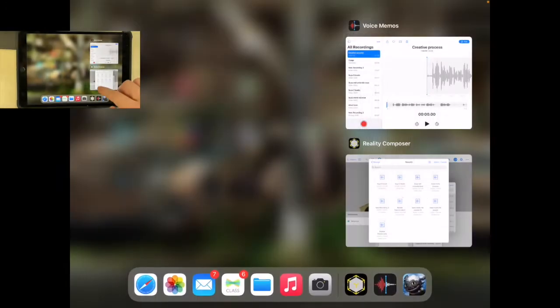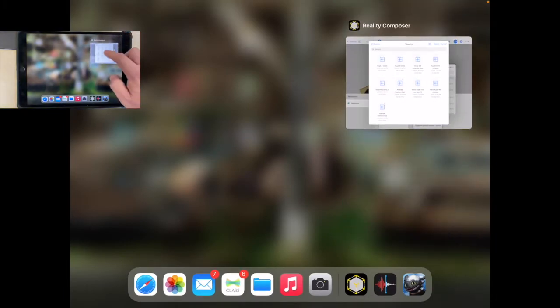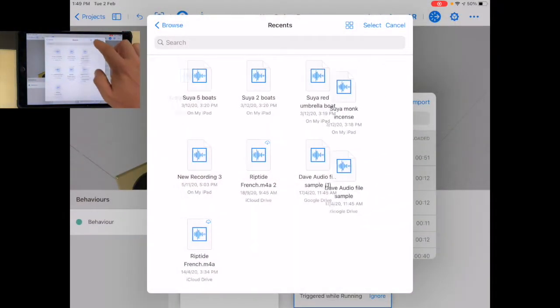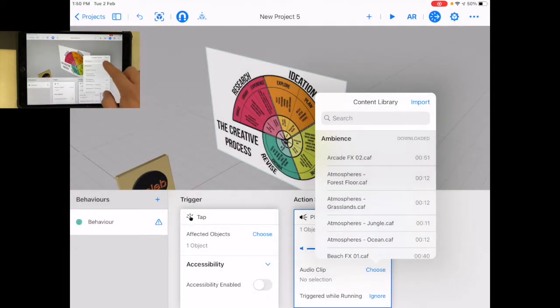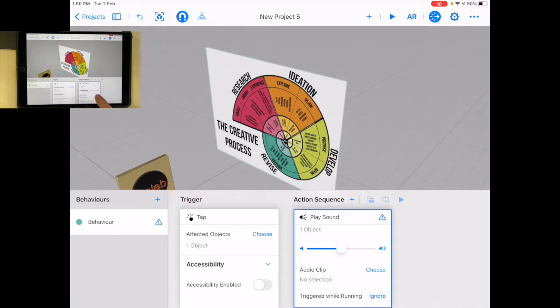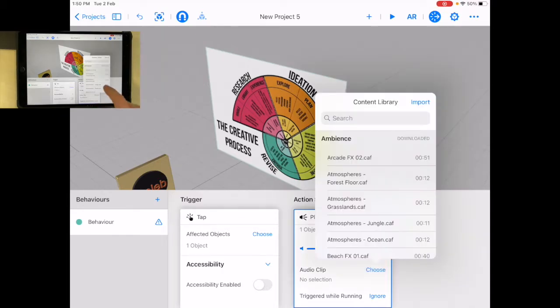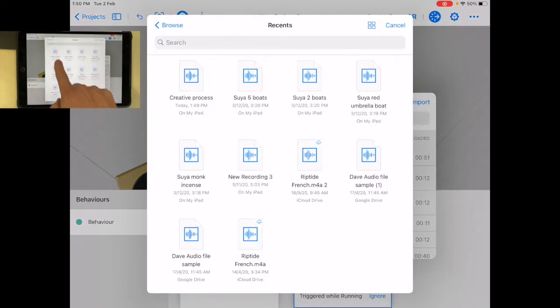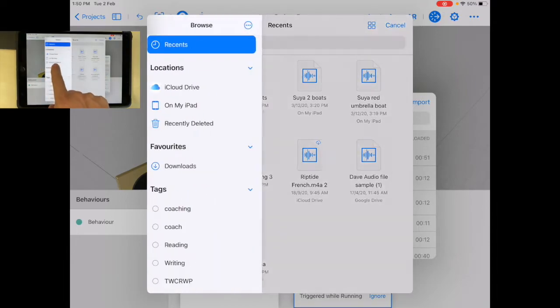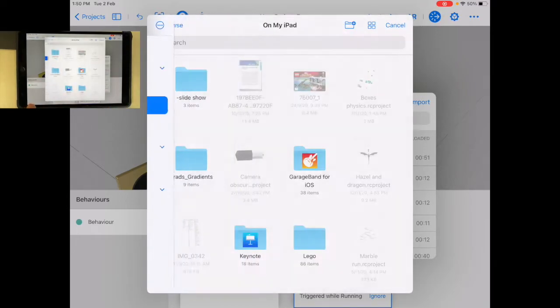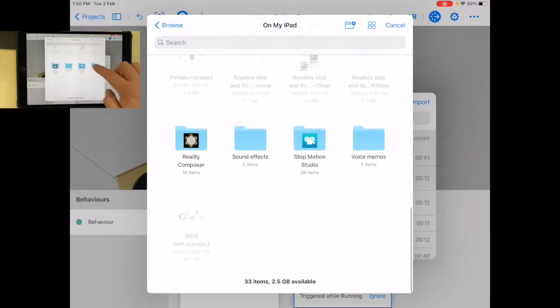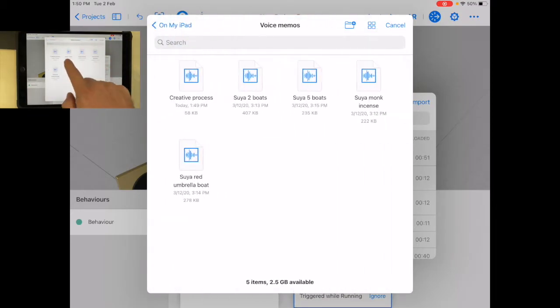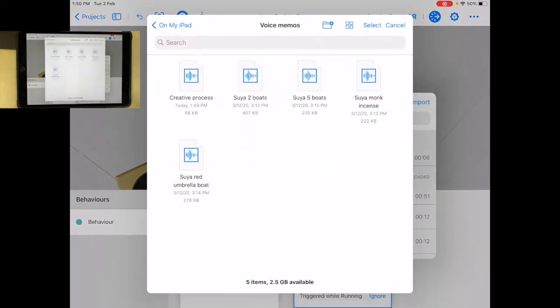Now let's go back. Let's quit voice memos. Let's go back to Reality Composer. Let's take this process again. So where am I getting this audio clip from? I'm going to choose the clip. Import. There it is. Creative process. Because it was on my iPad. There it was on my iPad. And I had voice memos. And creative process. There we go. So import.